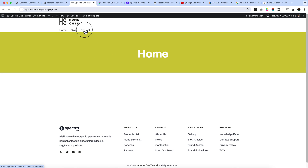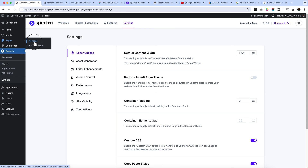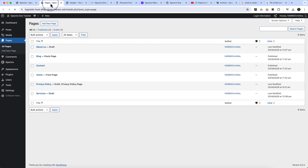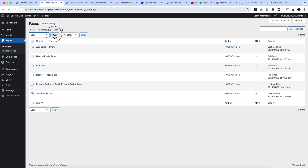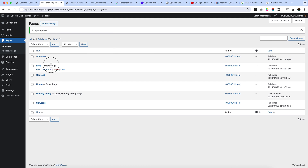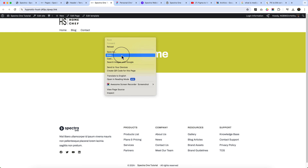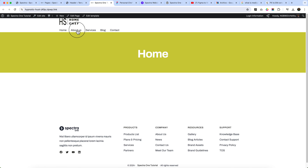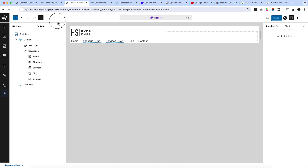Viewing the page, the header looks good but draft pages aren't visible. Navigate to Pages → All Pages — About Us and Services are drafted. Select both, click Edit, apply, change the status to Published, and click Update. This makes both pages published so they're visible in the header. Reload and you can see they're visible now.